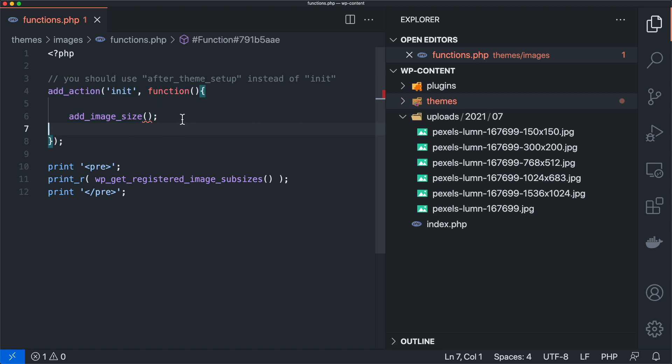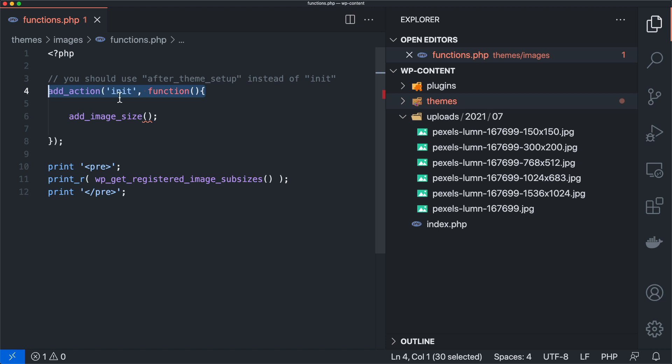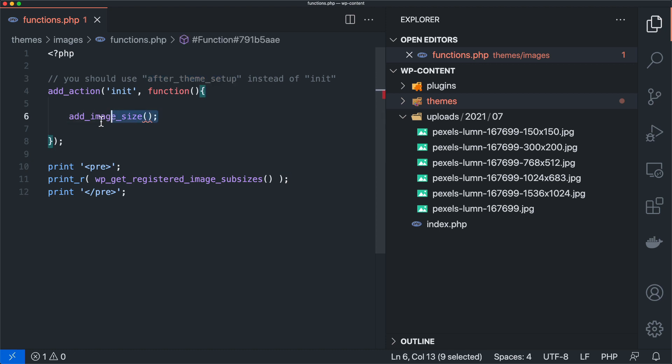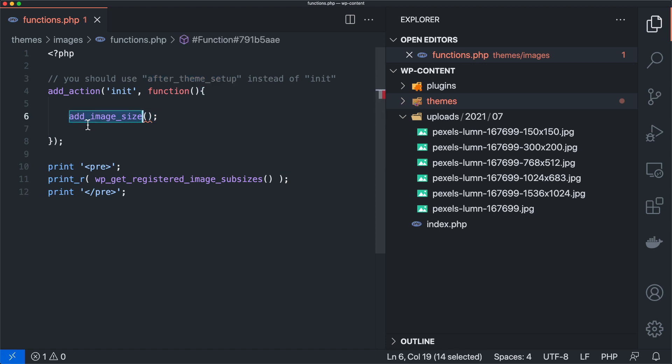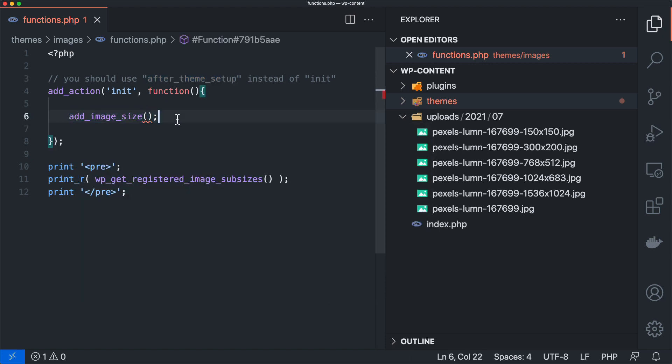To create a new image size, you need to run it in your functions.php inside of a hook. Now for the purposes of this video, I'm going to be using init which just happens every single time I refresh the page. Normally I would do something after_theme_setup. So when somebody switches to my theme, then all of these run. You don't want to re-register these image sizes over and over and over again, but because we're going to be refreshing the page a lot, we're going to be using init.